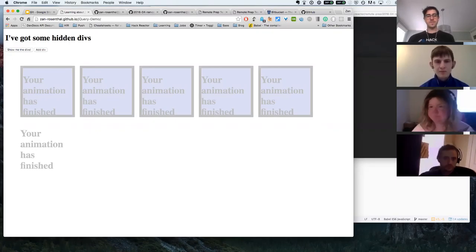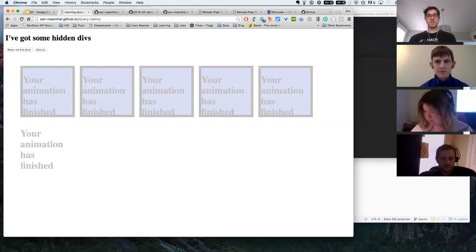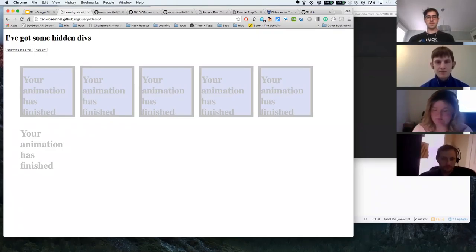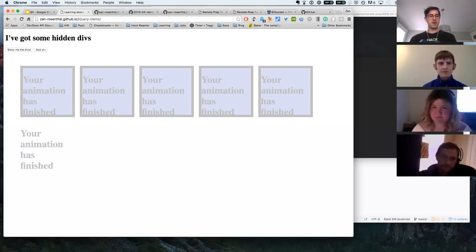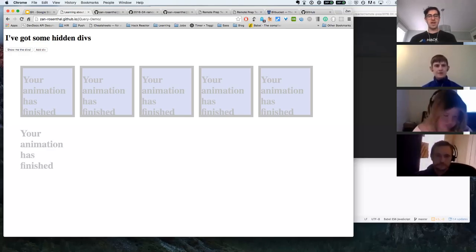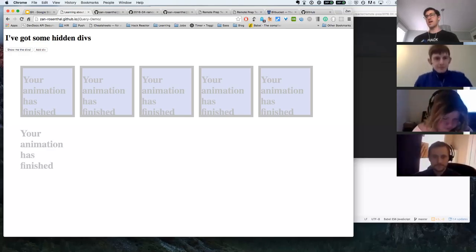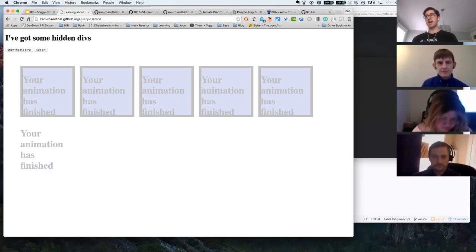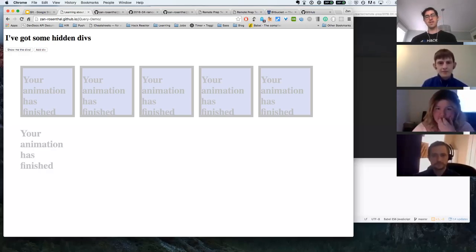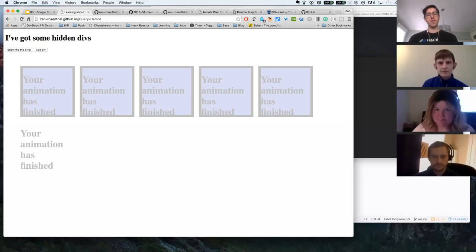Are there any other questions? Alright, I'll go ahead and end the meeting. I'll post another Zoom link about 10 minutes before class ends and we can meet back up for a few minutes to wrap up the week. See you all in a little bit.